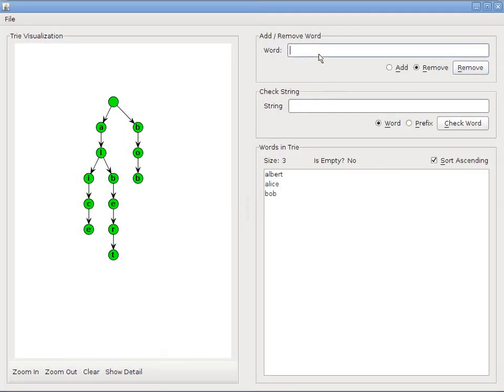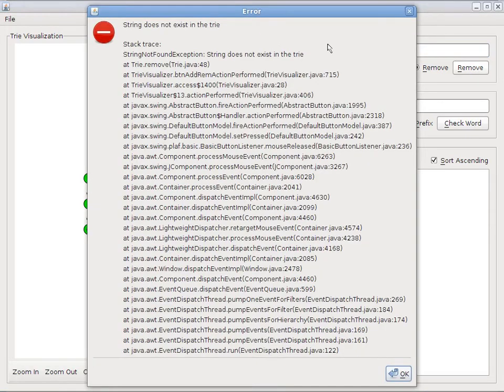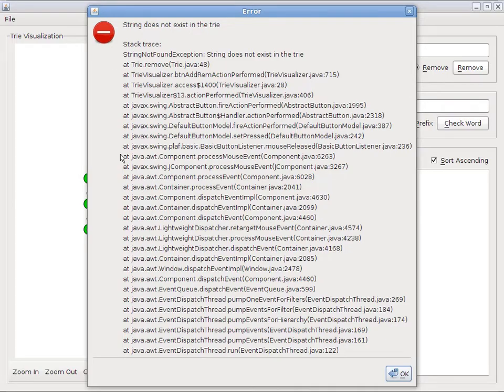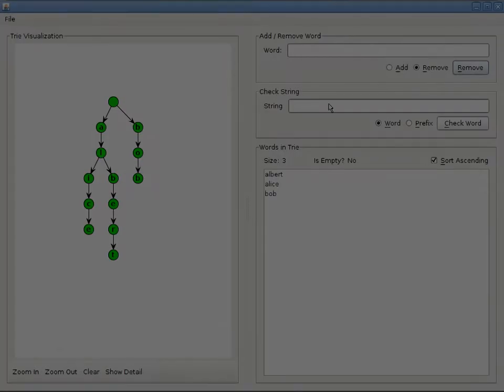Alright, let's try removing a word that's not in our tree. So again, I'll try removing Brian. And we get another exception. The string does not exist in the tree. And the stack trace as well.